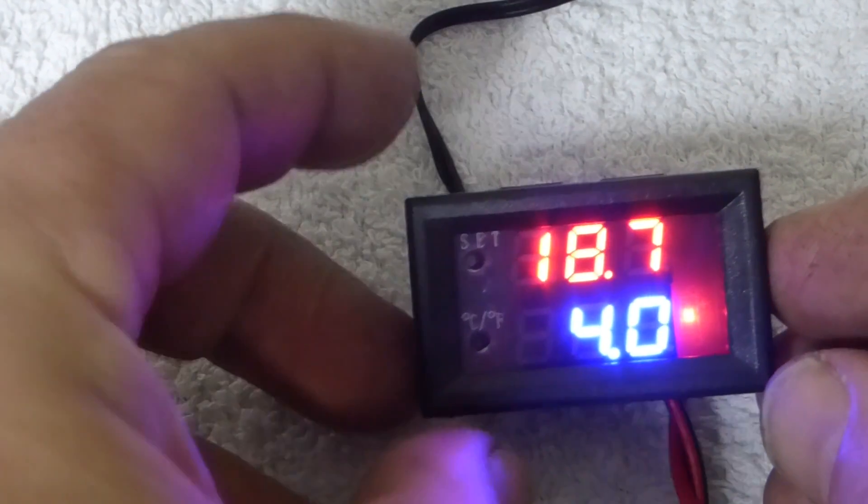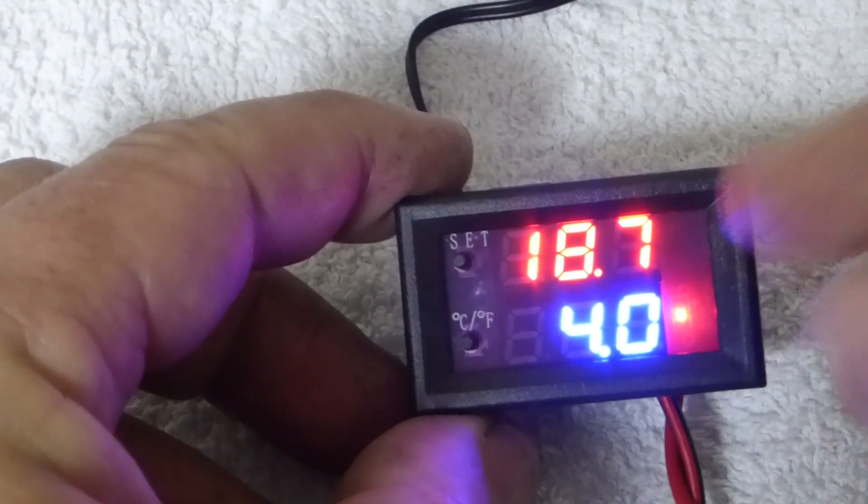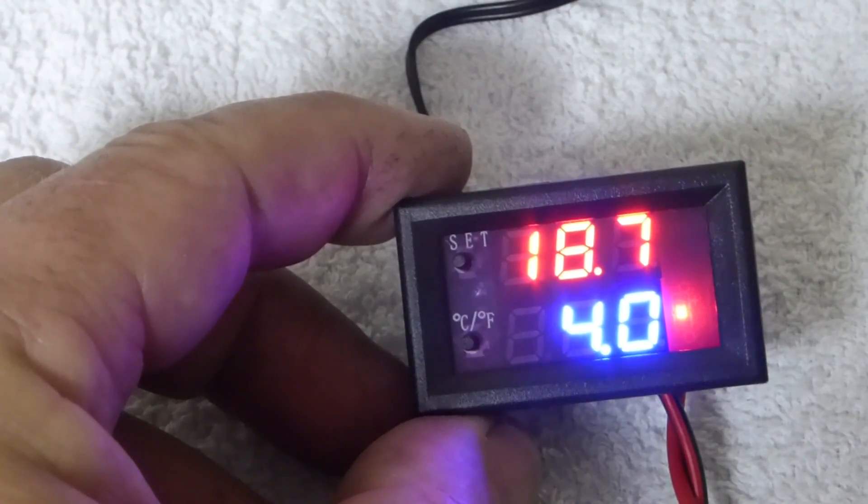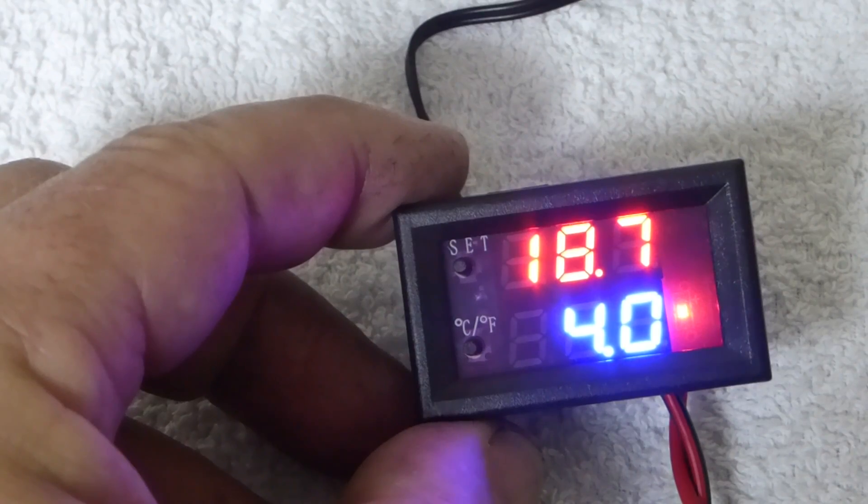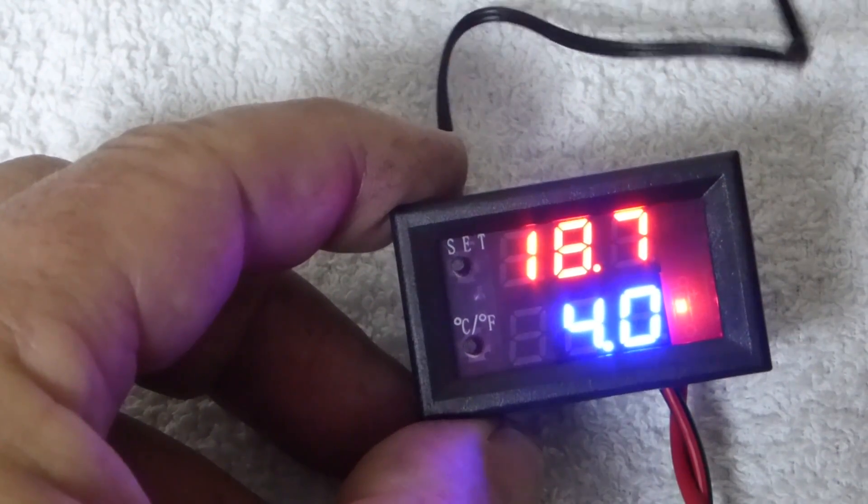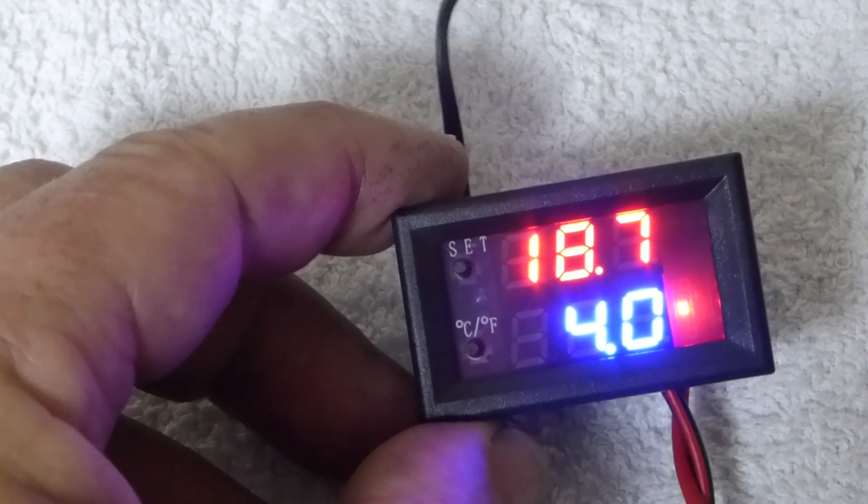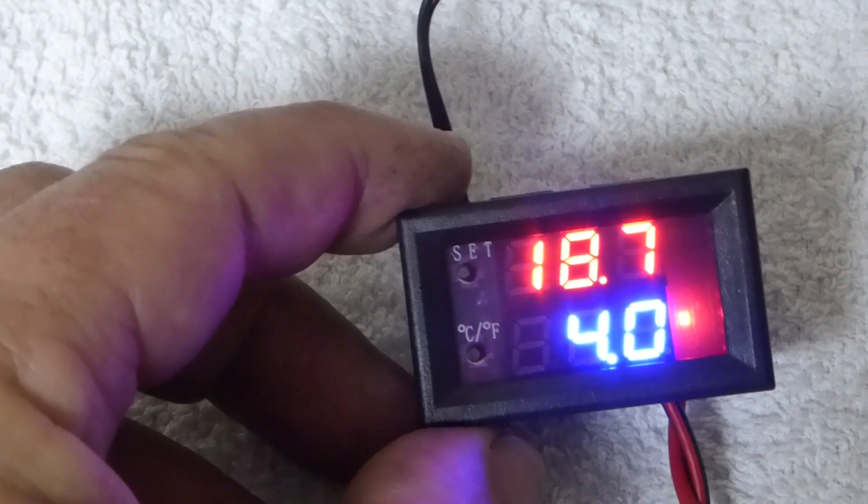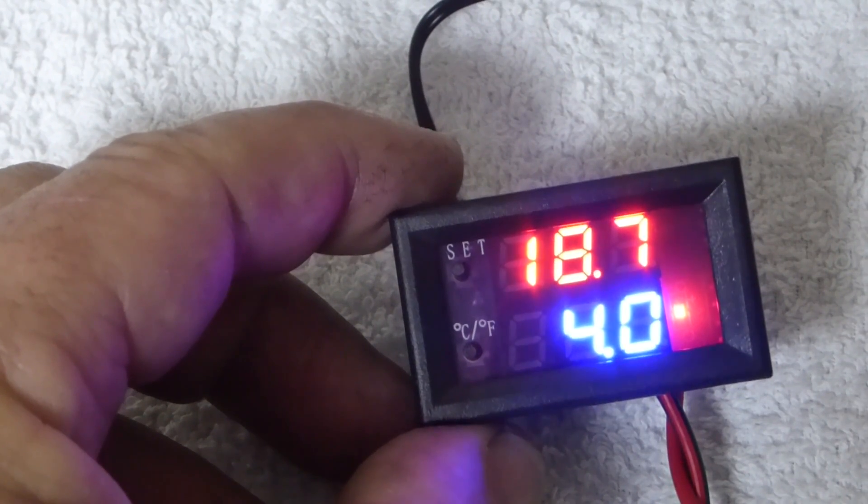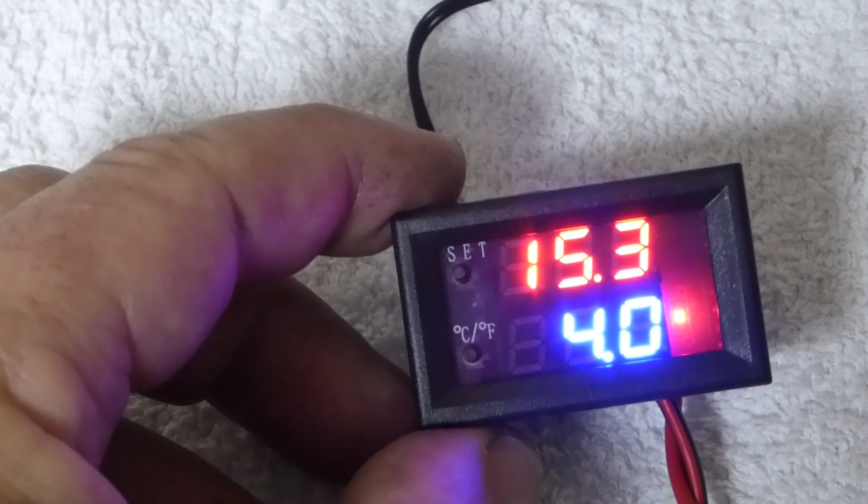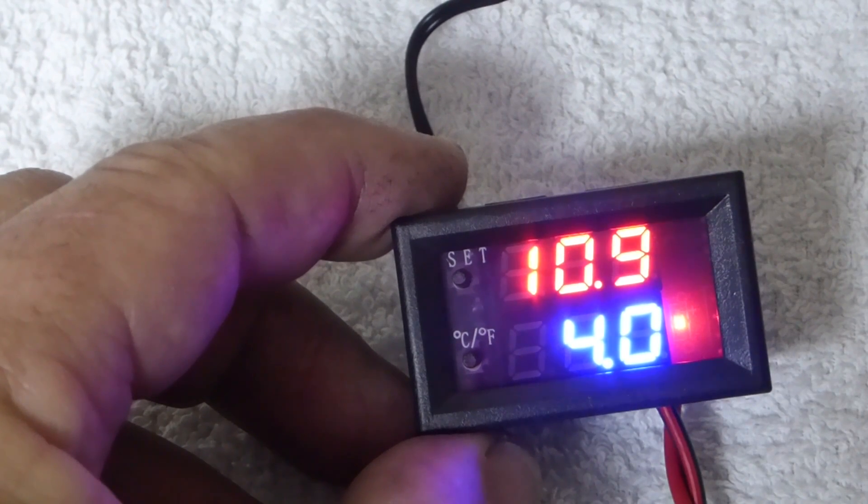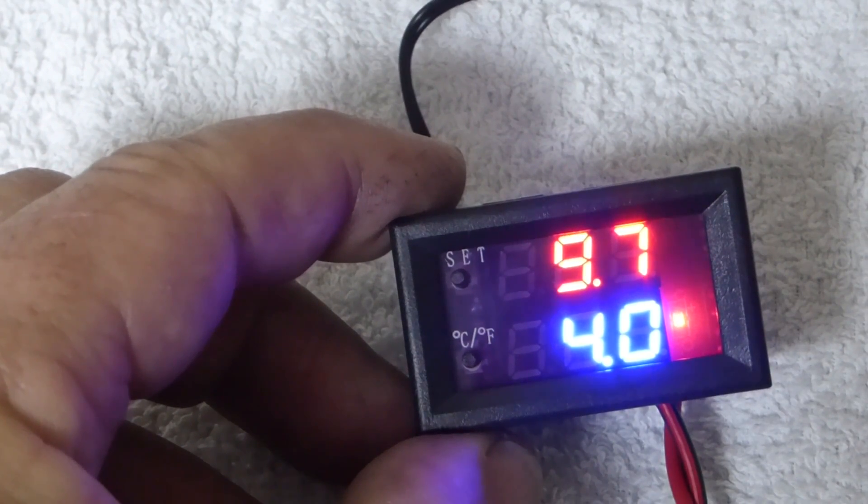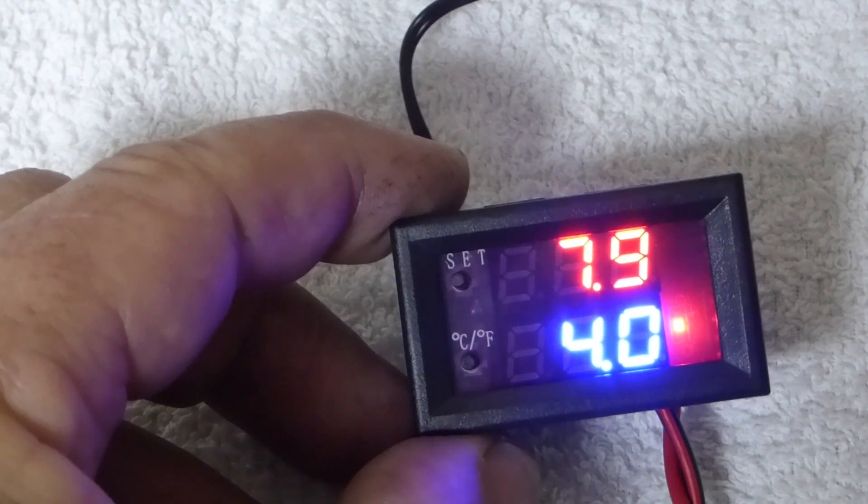Now technically the compressor is running because the room temperature is 18.7 degrees. Now I'm going to reduce that temperature by sticking the small probe into a glass of cold water and you'll see the temperature go down. And when it hits four degrees, technically the compressor will cut off.